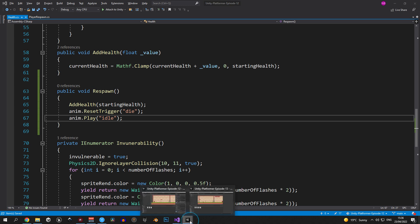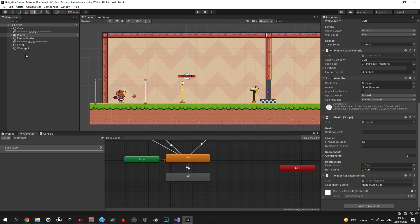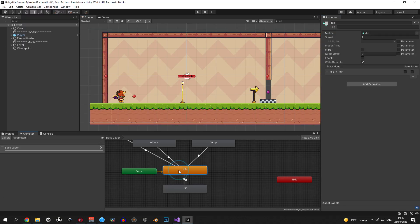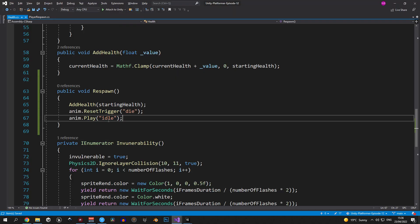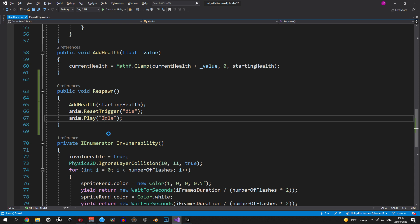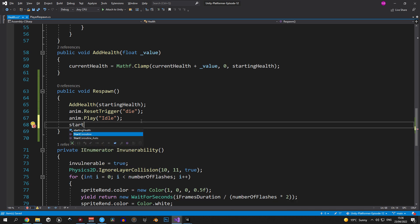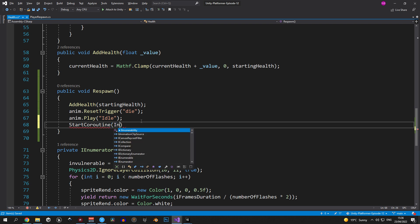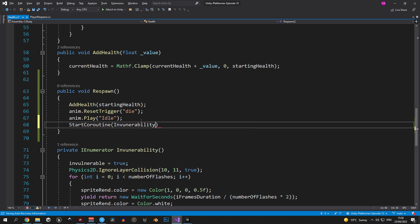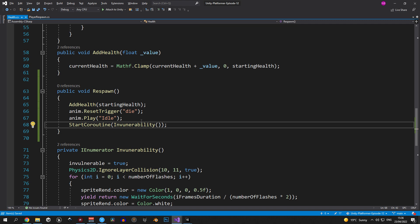Important note here, to make sure that this works you need to go back into unity, open the player's animator and copy the name of the animation exactly. In my case for example, idle was spelled with a capital I. If I didn't catch that it wouldn't have worked. Now this next step is not mandatory but I think we can improve the player experience by giving them invulnerability after they respawn. If you feel the same way then just type in start coroutine invulnerability. If you don't, just skip this line.